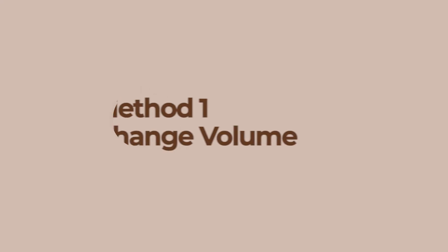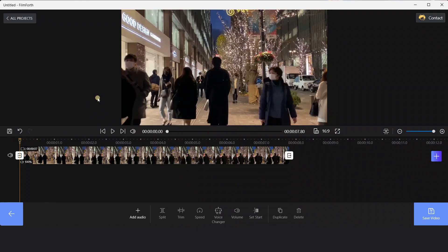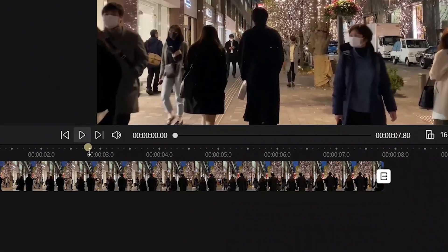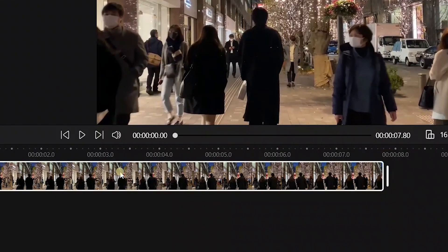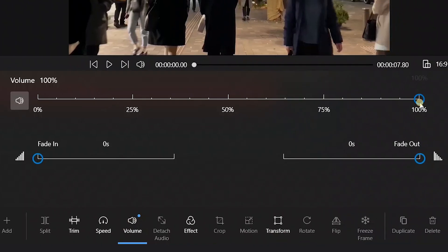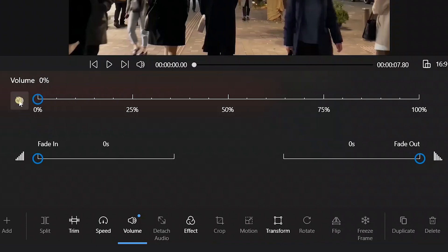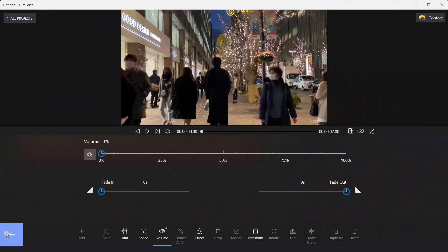The first method is to change its volume. Click on the video track, select volume below, then drag the volume HUD to 0. Or you could just click the mute button on the left. It's quite a simple method to remove the noise.